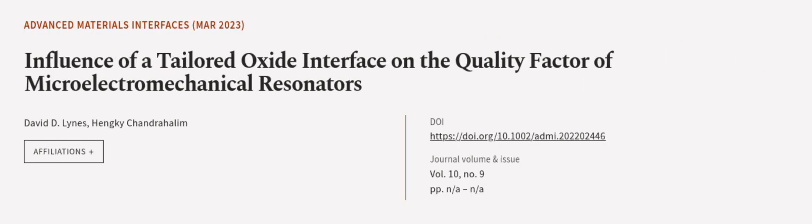This article was authored by David D. Lines and Hengky Chandrahalim. We are article.tv, links in the description below.